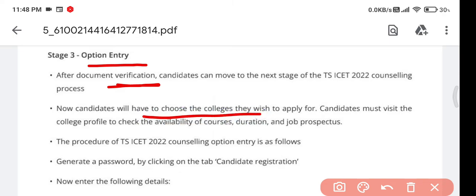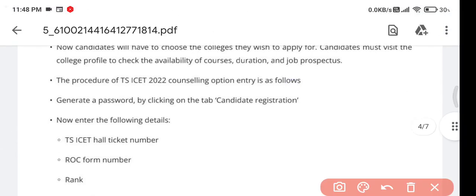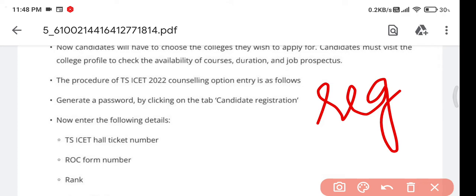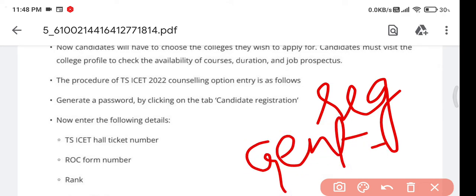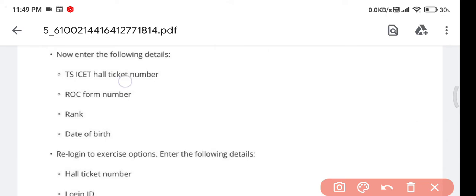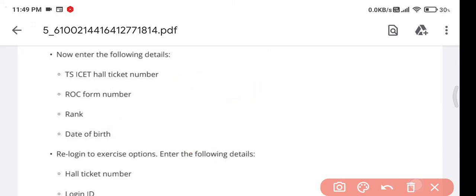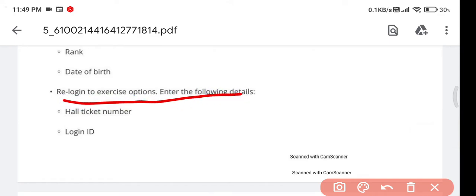After document verification, you are eligible for the next step — choosing colleges based on your rank. Candidates must visit the college websites to check job prospects, course duration, and counseling procedures. To begin web option, enter your registration number on the website and generate a password for choice filling.